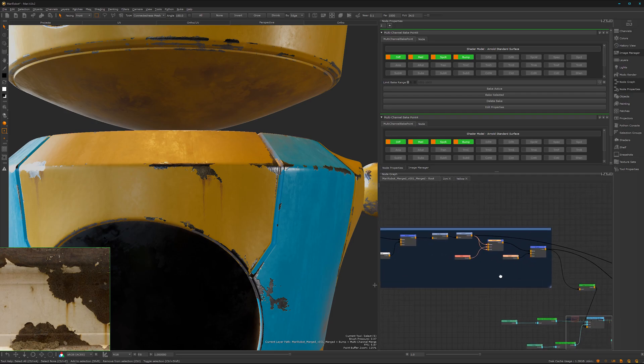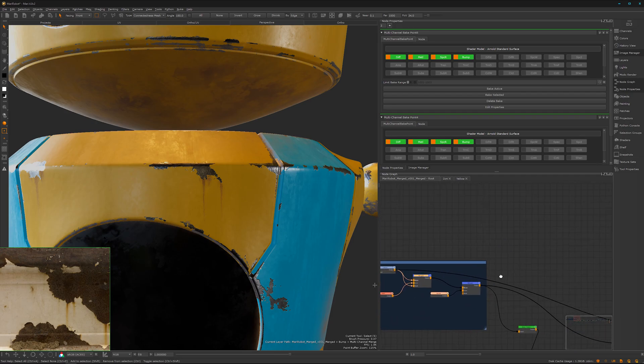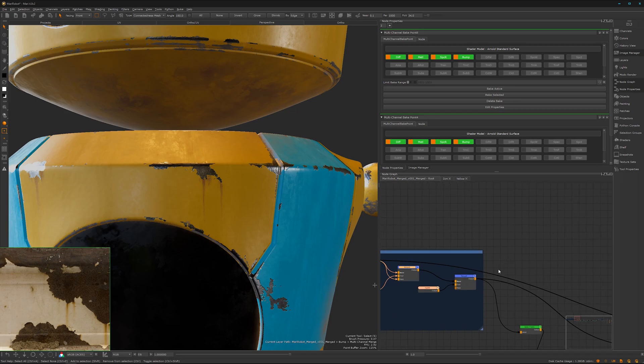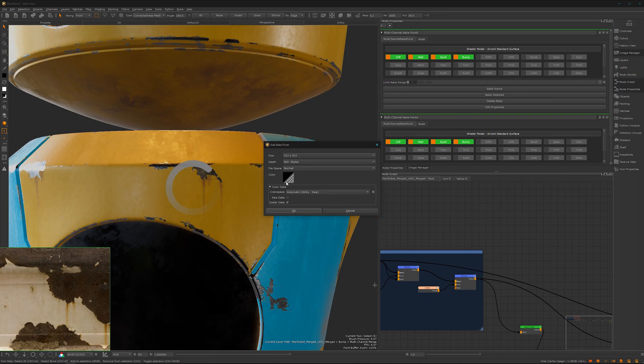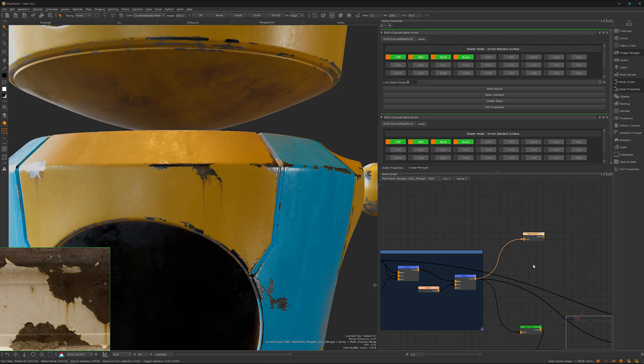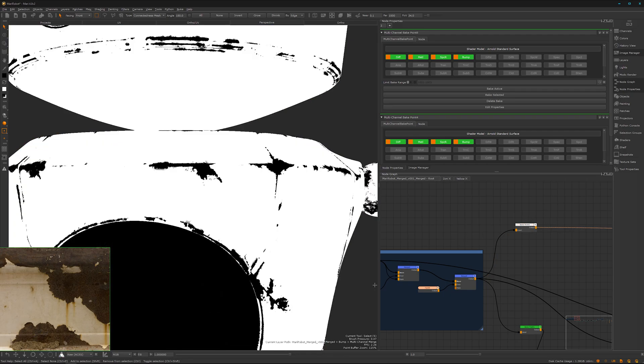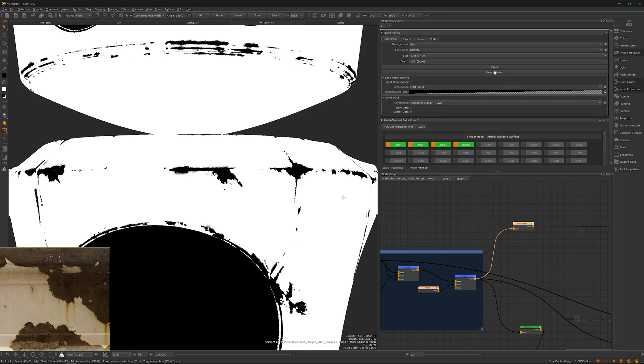But we can continue anyway. Let's add a bake point here. That's fine. Let's change it for 4K, hook it up here and look through it after it's auto-saved. Here we have all the mask data and we can bake it quickly.